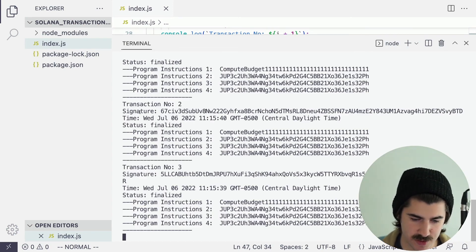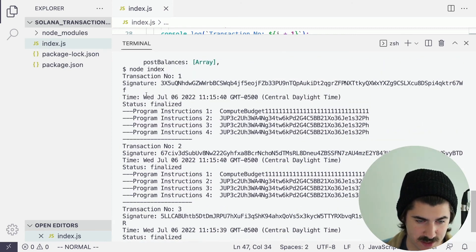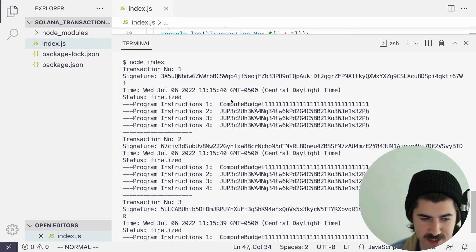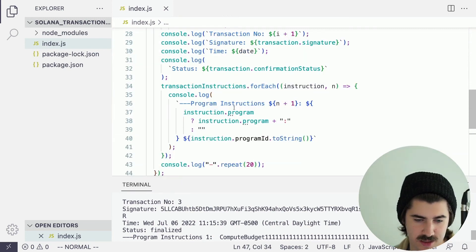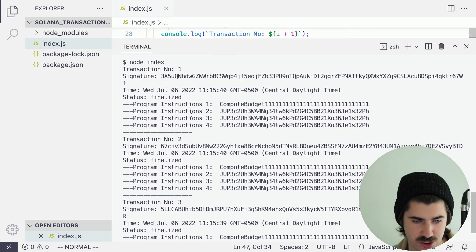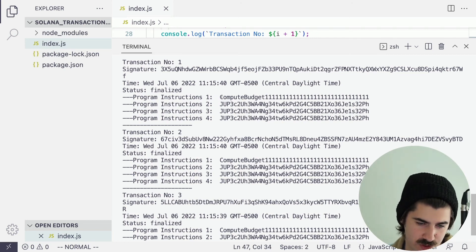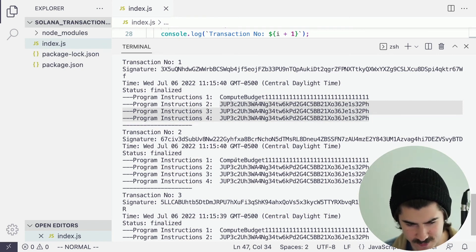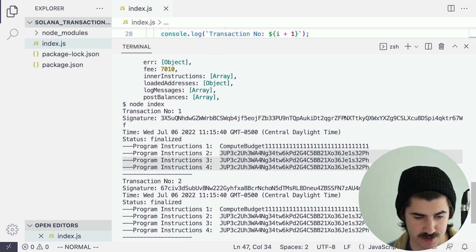Now if we run node index, you can see we're getting a lot of logging here. For each transaction: here is transaction number one, here's the signature for it, the time it happened was July 6th in central daylight time, and the confirmation status is finalized. You can see that for each of the program instructions we're looping through, in this transaction we had four program instructions. One of them was run by the compute budget program ID, and then the other three were all owned by the Jupiter program. It looks like all three of those are very similar instructions.